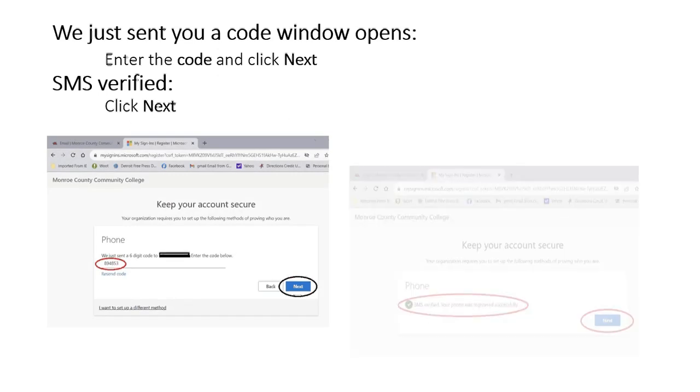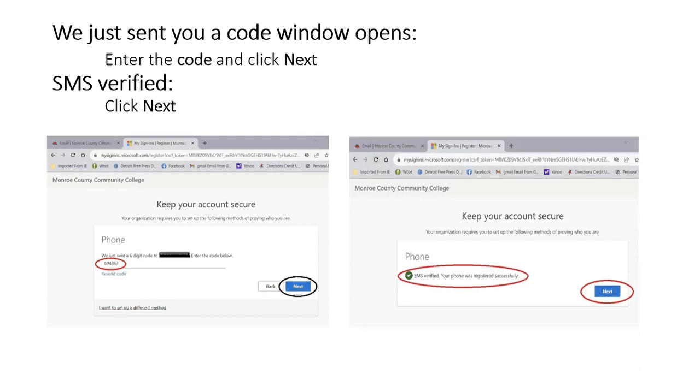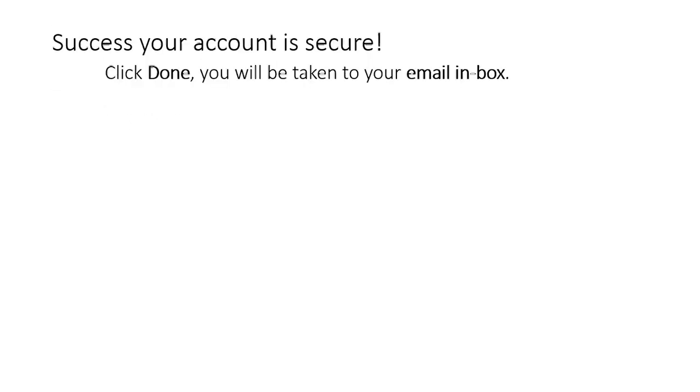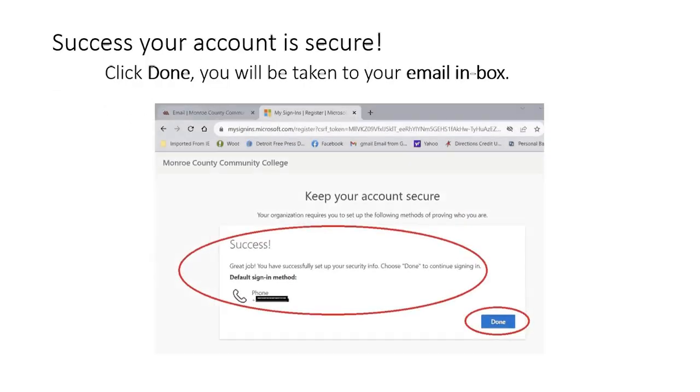SMS verified. Click next. Success! Your account is secure. Click done. You will be taken to your email inbox. Thank you.